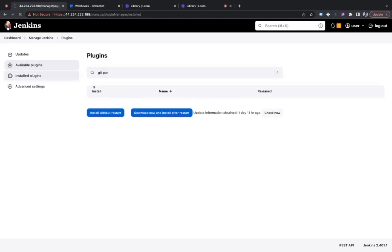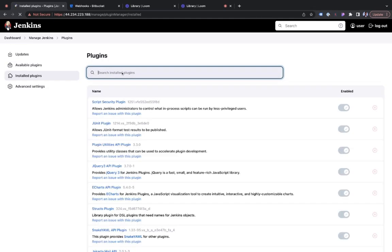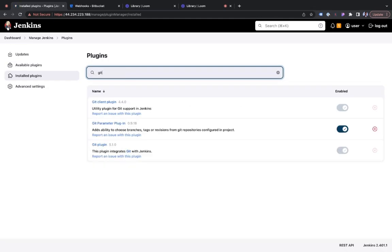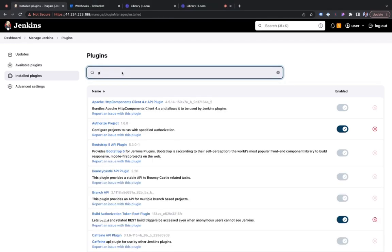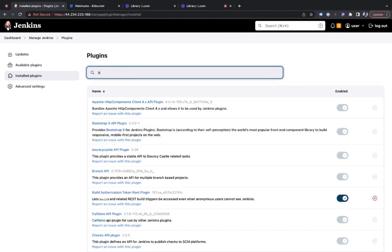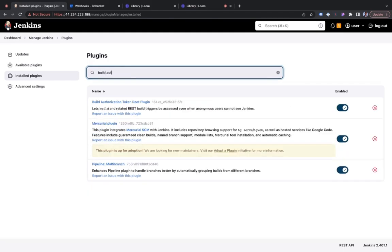Installed plugins. So you would see it under available plugins, or if you already have it installed, then you'll find it under the installed plugins. The git parameter plugin. The second plugin you need to install is the build authorization token root plugin. So you see those two plugins, once you have them installed, we're good to go.